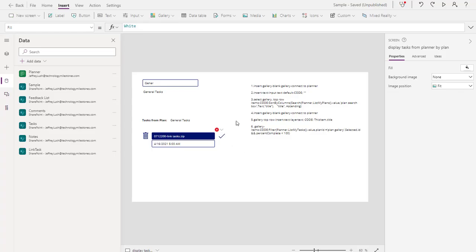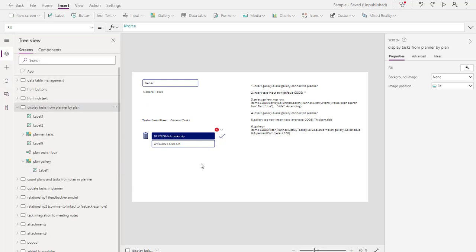Let's get started. To start, let's go ahead and insert a gallery. Just look at the code here — pause the video if needed. Keep your eye on the left screen and the right column. What we want to do first is insert a blank gallery and connect it to Planner.